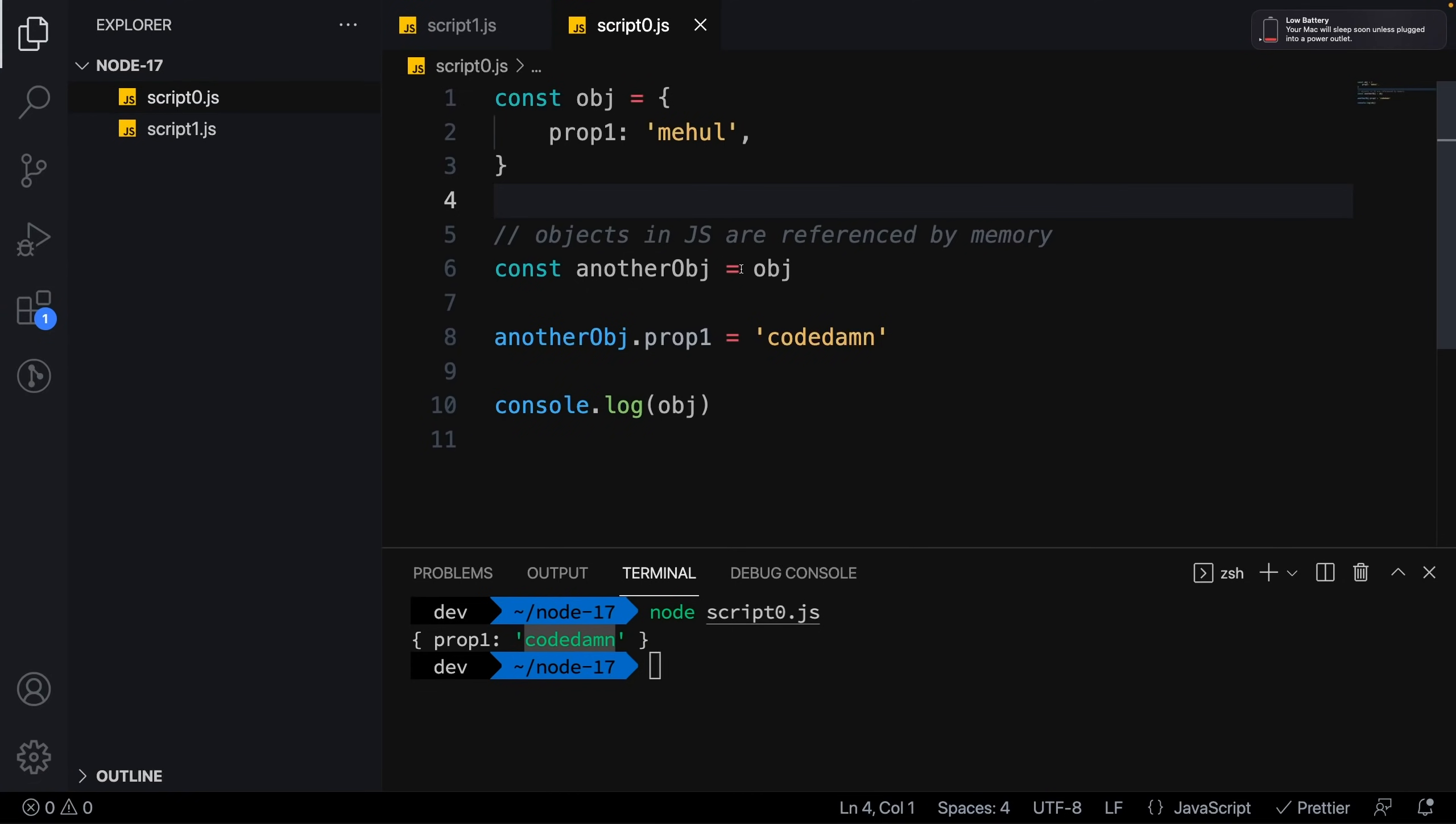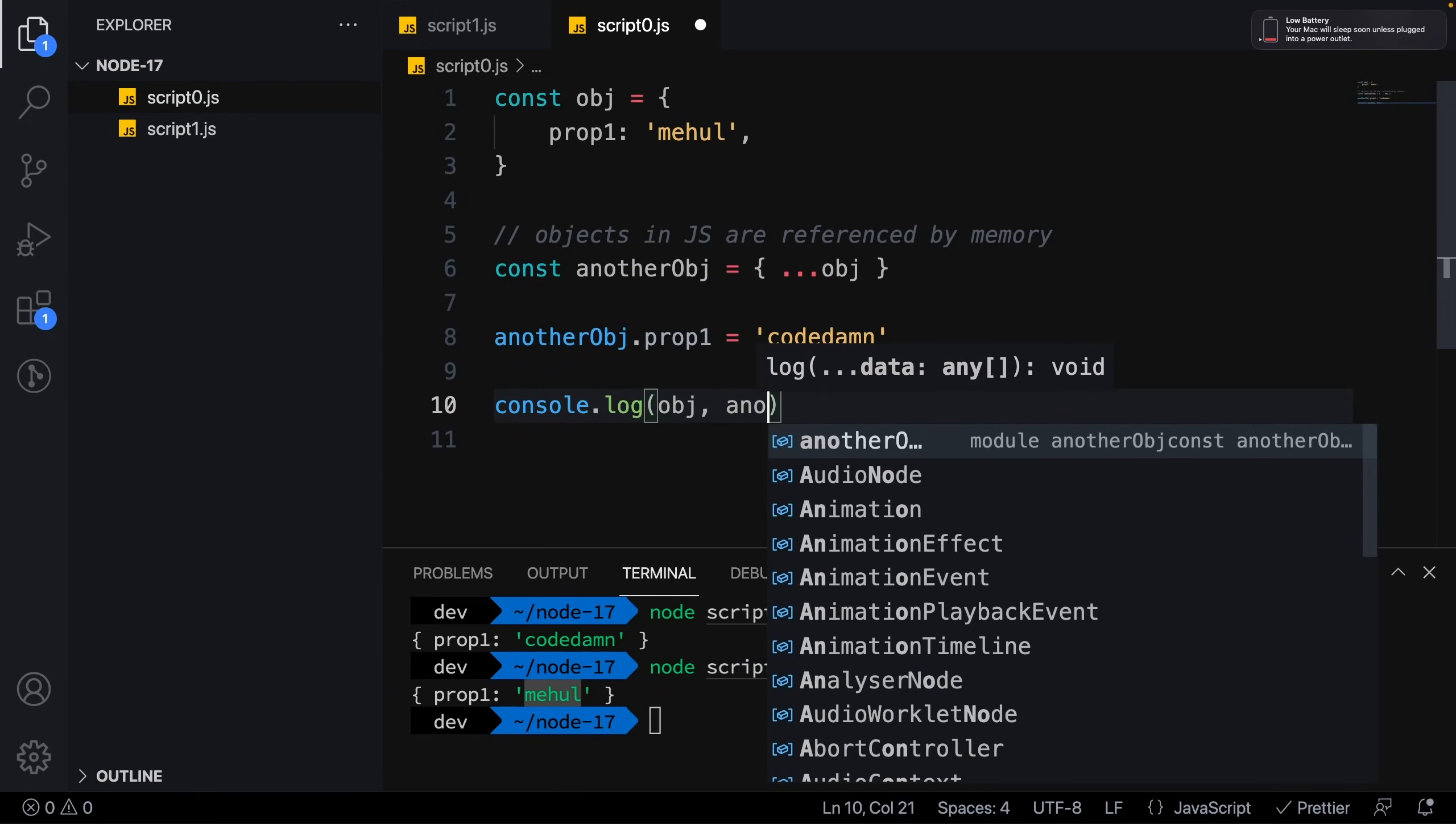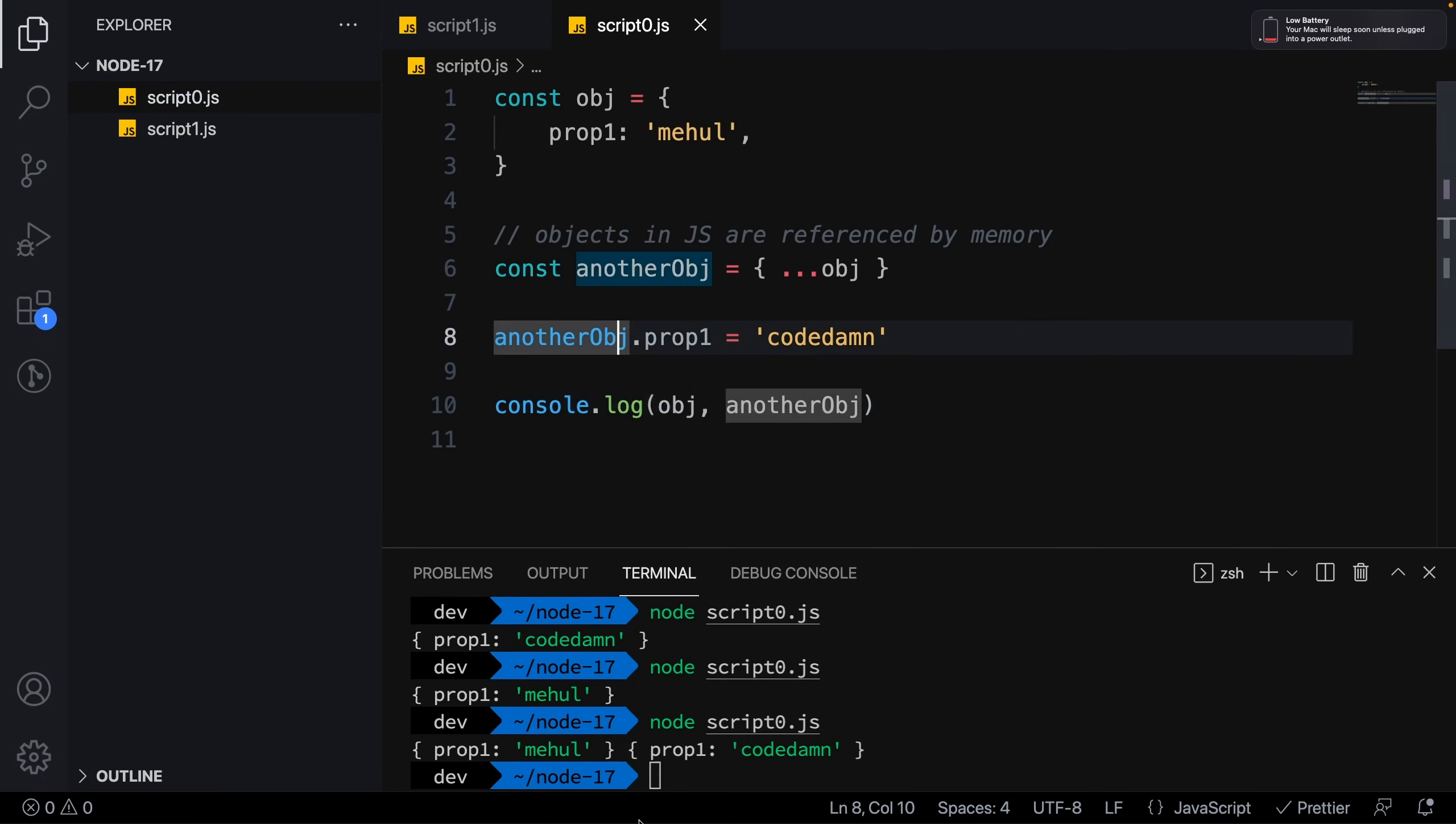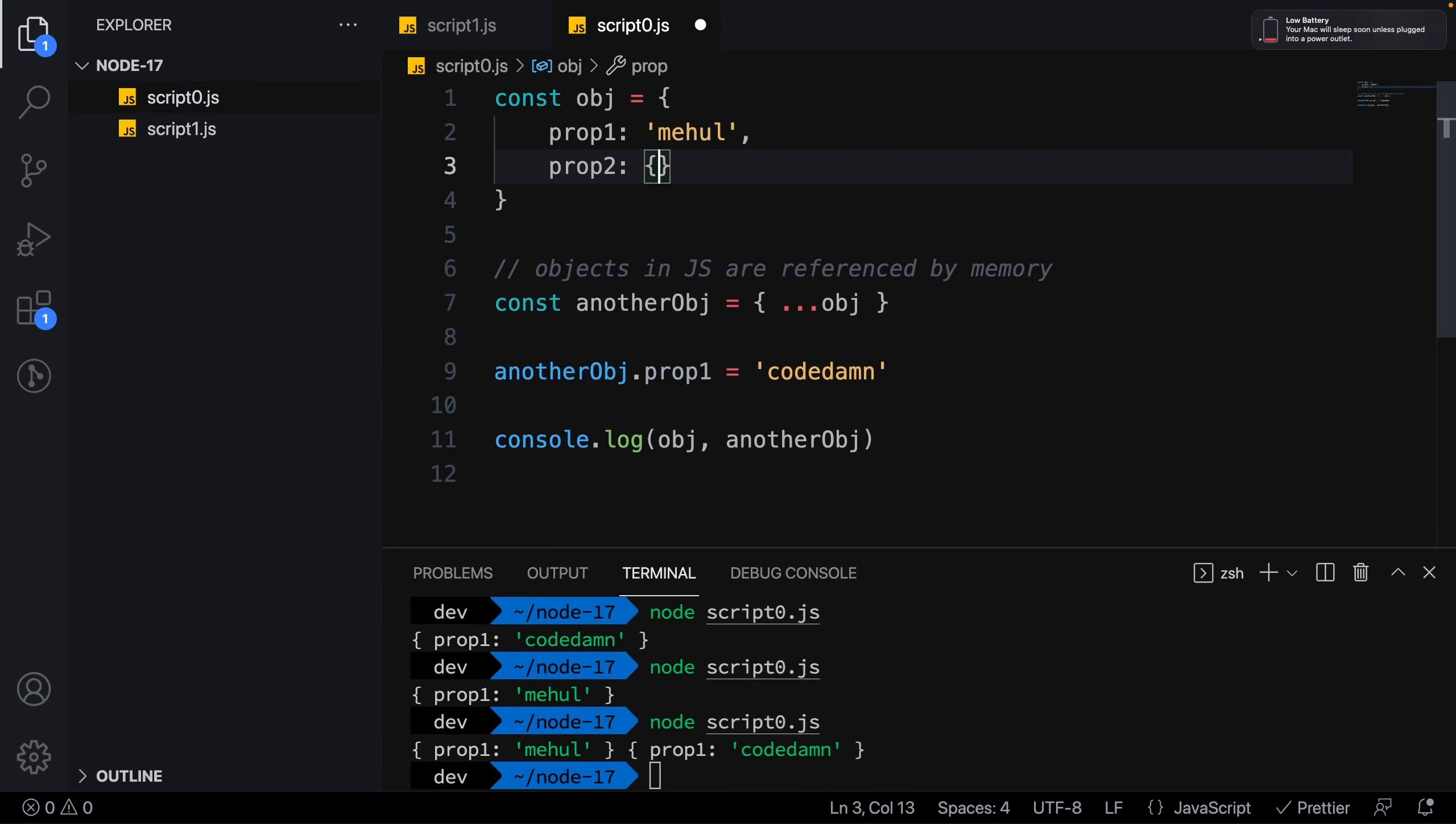If you've used ES6, you know the simple cure is to destructure an object like this. If you run this you'll see you still get 'Mehul', but if you console log the modified object you get the modified value.